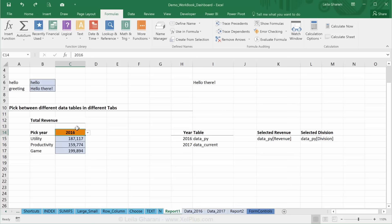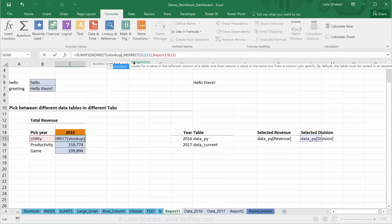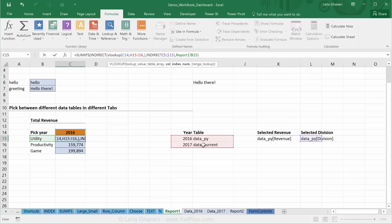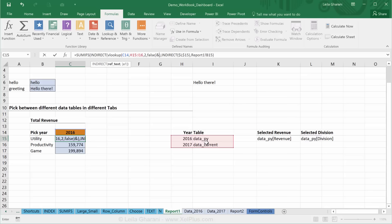Another way you can write this if you want to avoid these helper cells here, you can do the VLOOKUP directly inside the indirect formula. So we're looking this up in here. We want the second column back, false because we want an exact match. And we're going to combine this with revenue. But I actually need the quotation marks because I'm combining text in there.